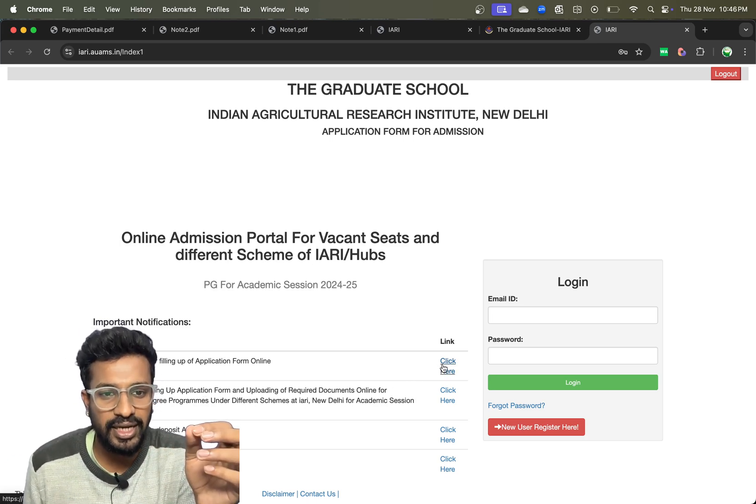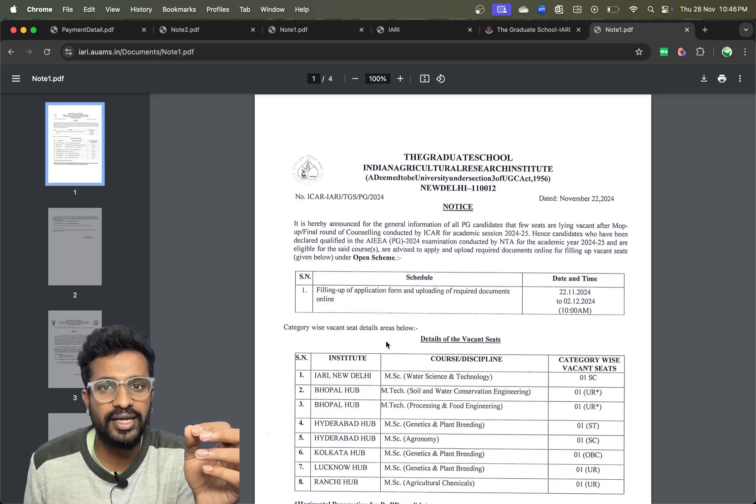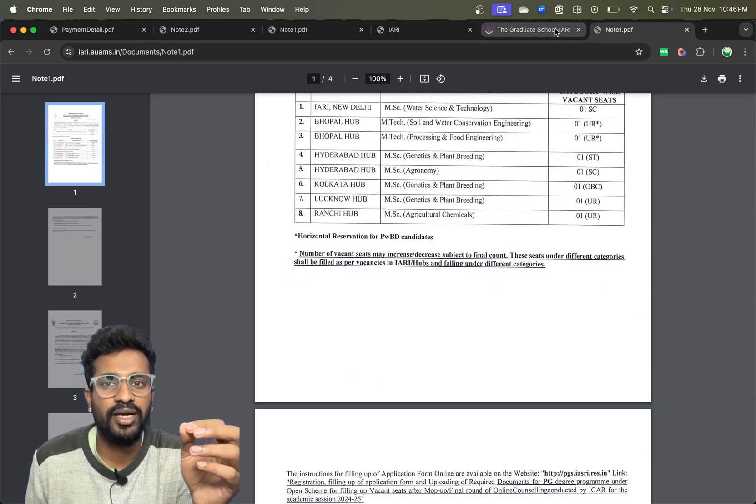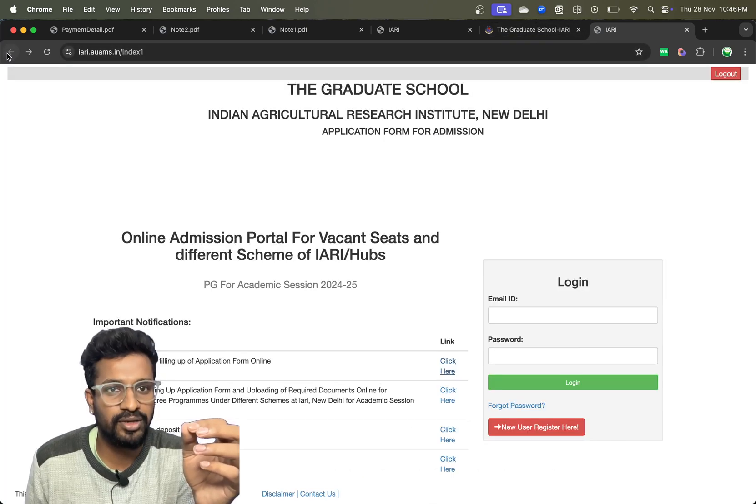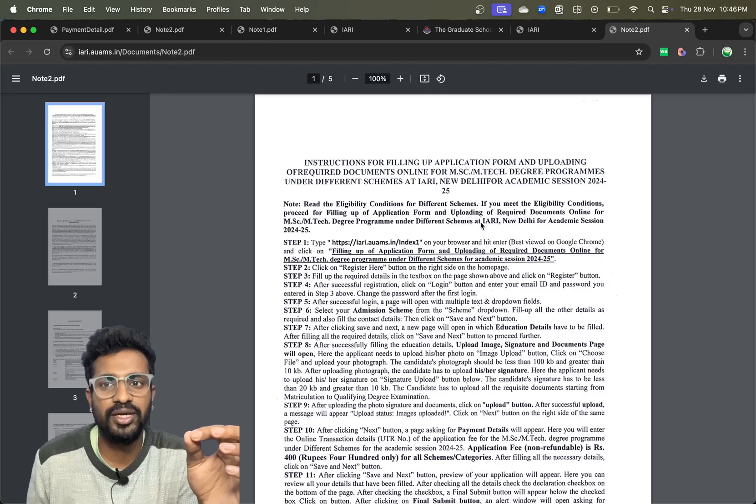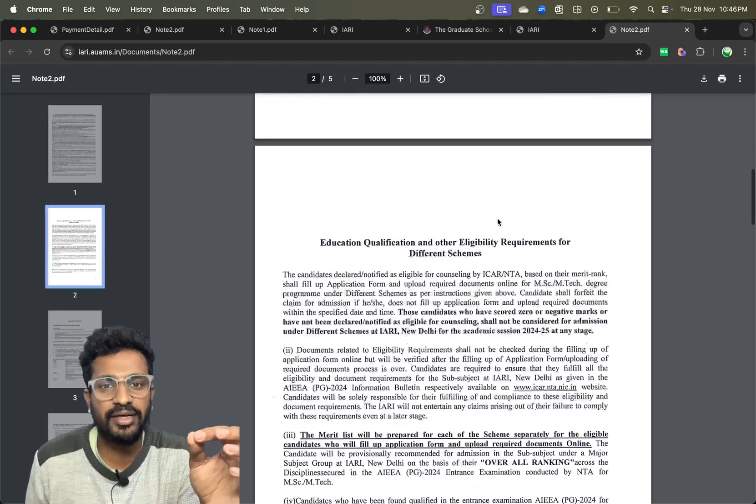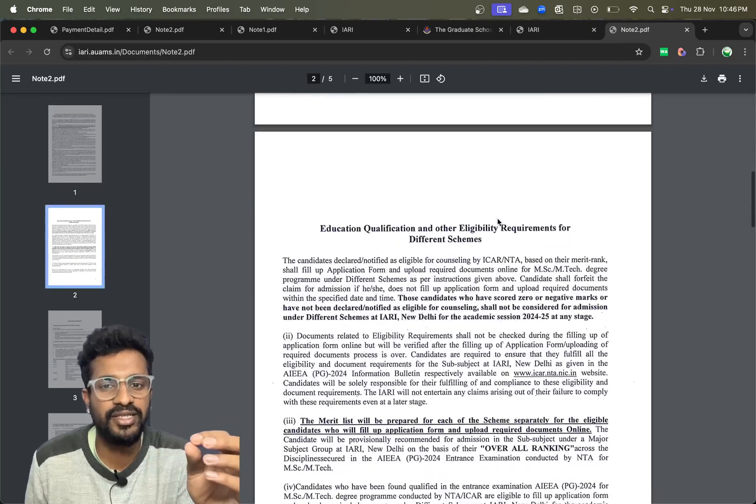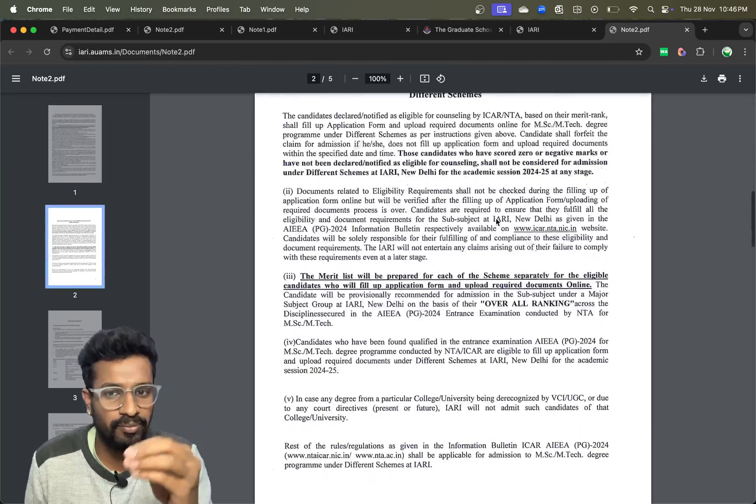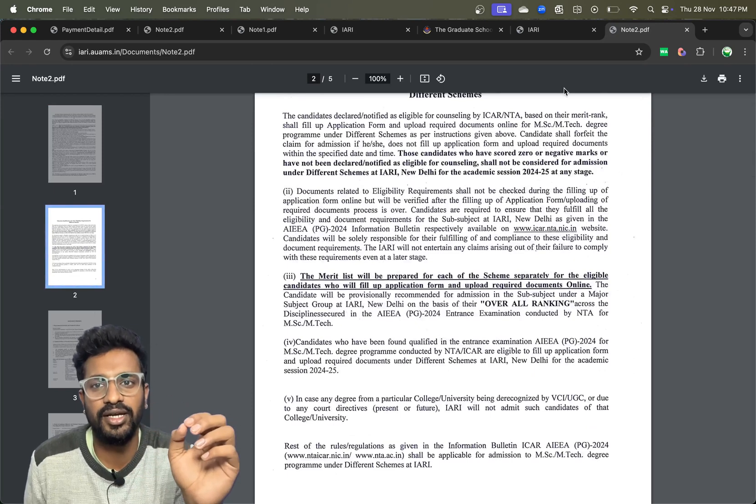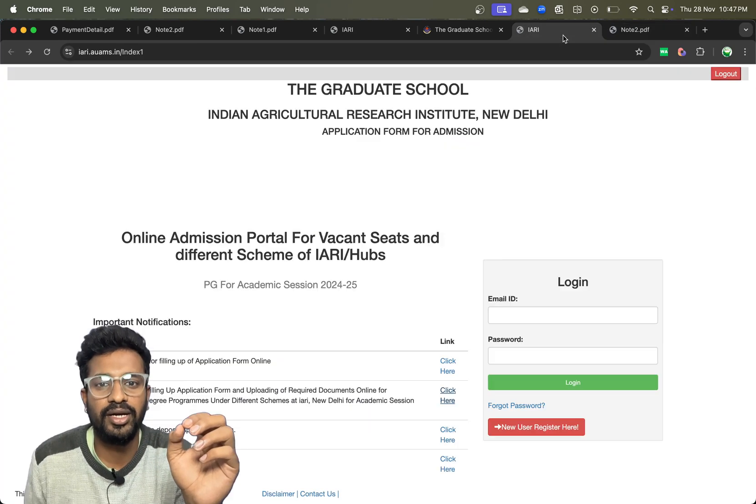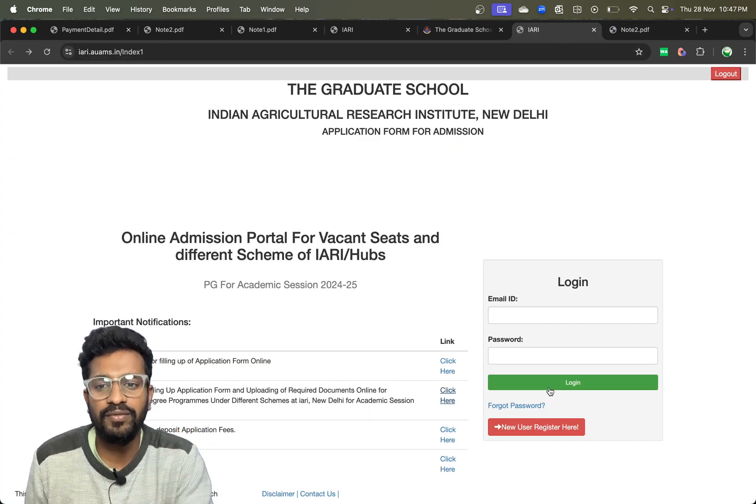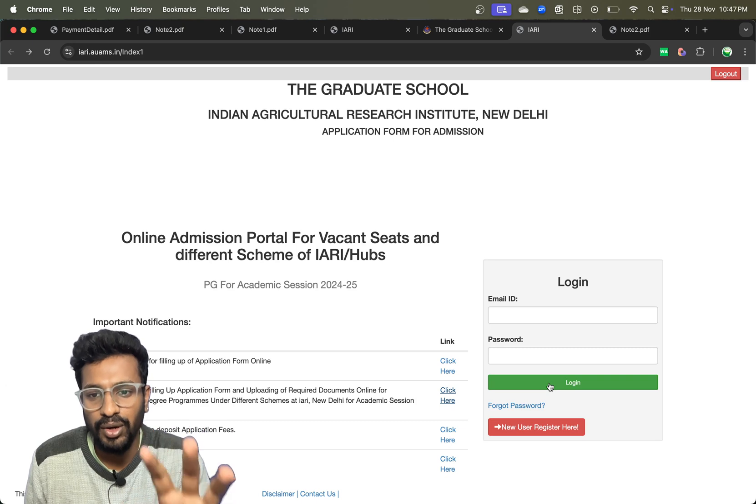Make sure that you click here and read the complete instructions before you try to apply for the counseling. In the second section, you can get complete step-wise details on how to apply for this counseling. Just have a clear look at it and then come back.